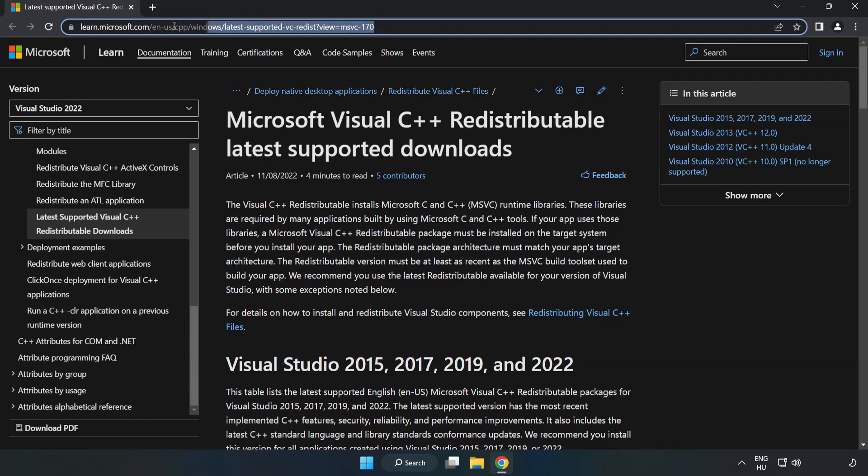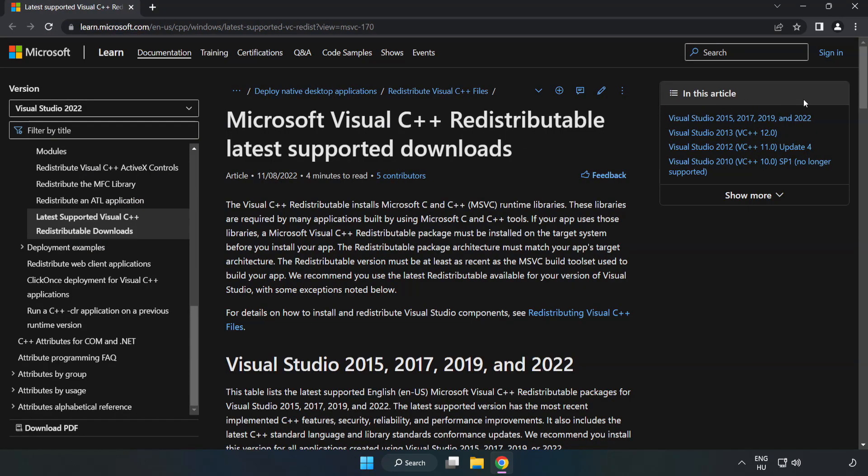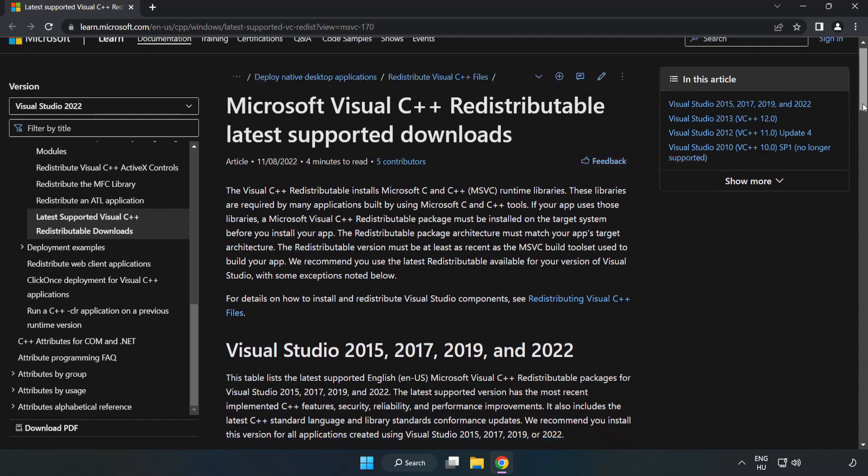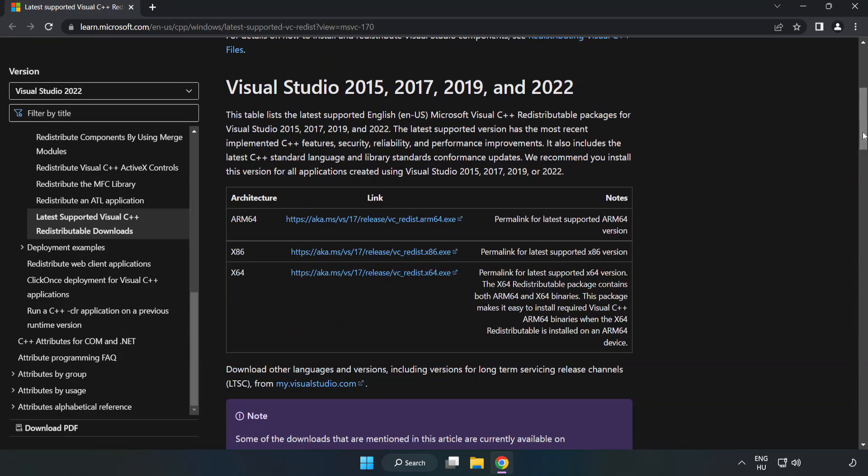Go to the website, link in the description. Download 3 files.